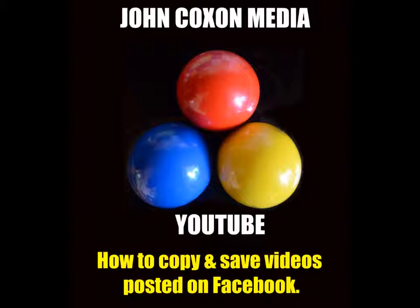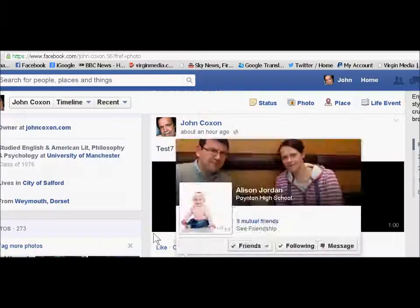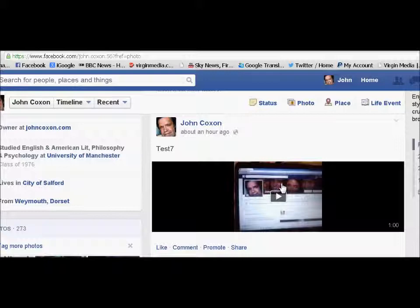Hi and welcome to John Coxon Media Channel where I share great gardening, household and photography tips. Today I'm going to show you how to copy videos posted on Facebook.